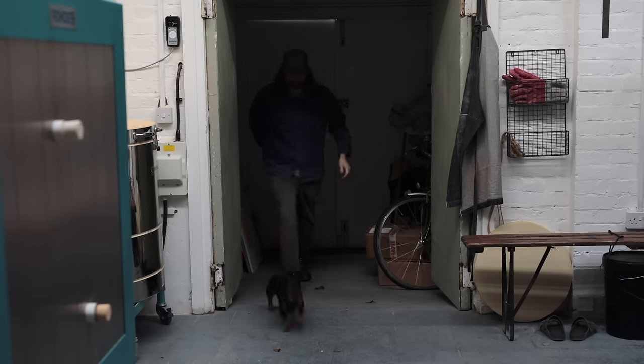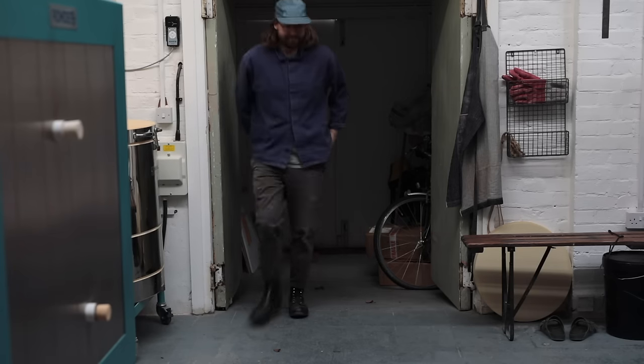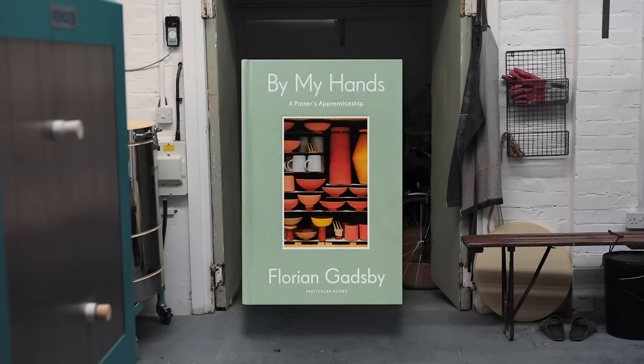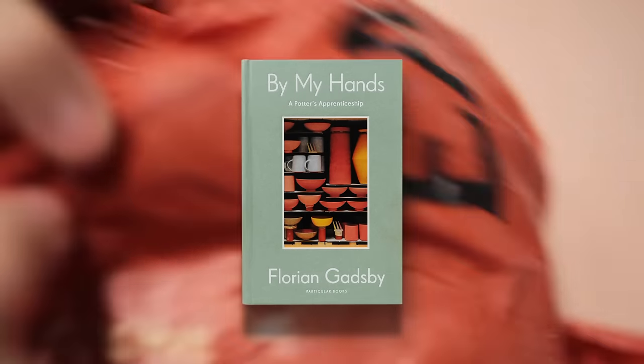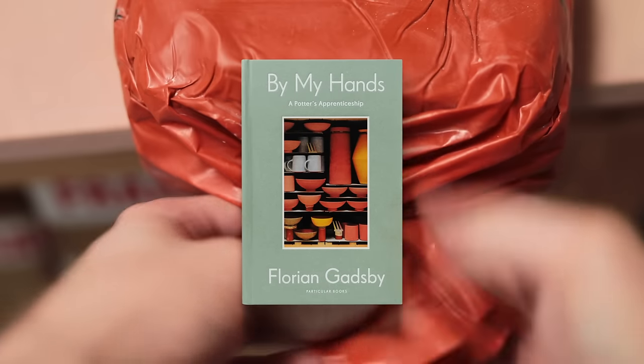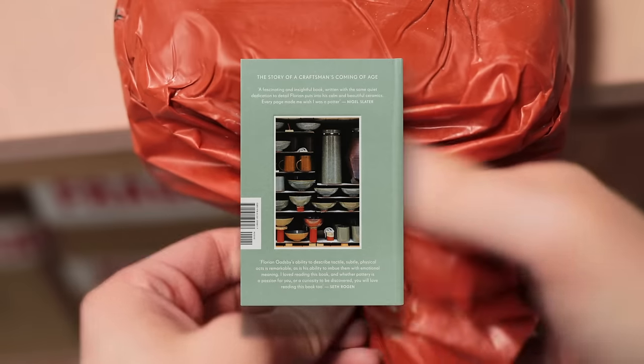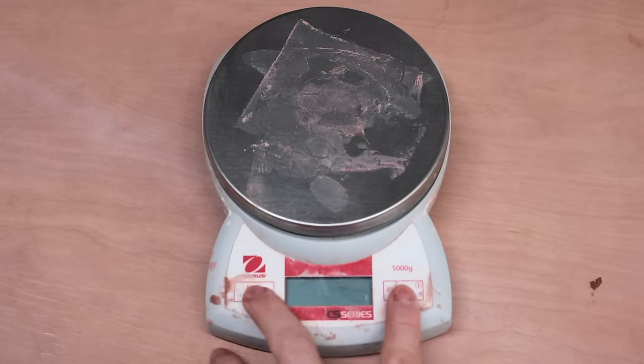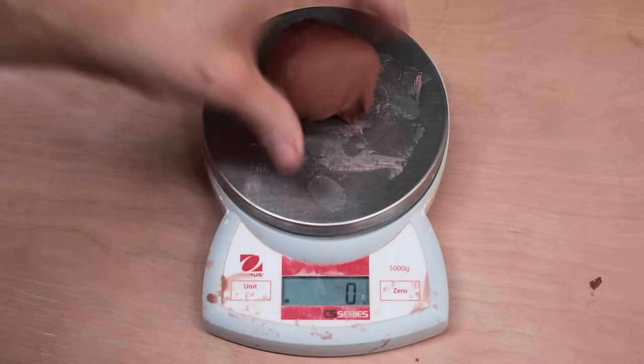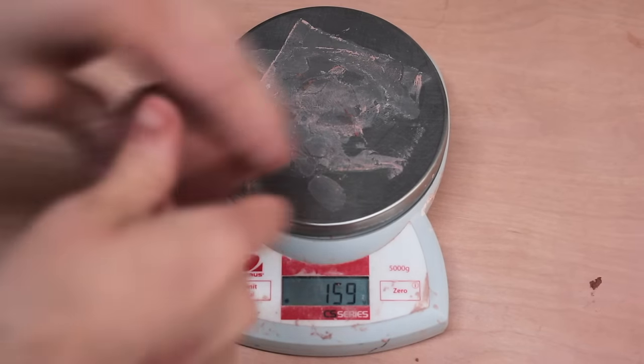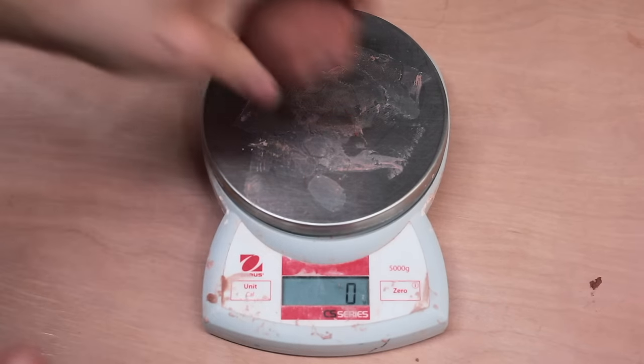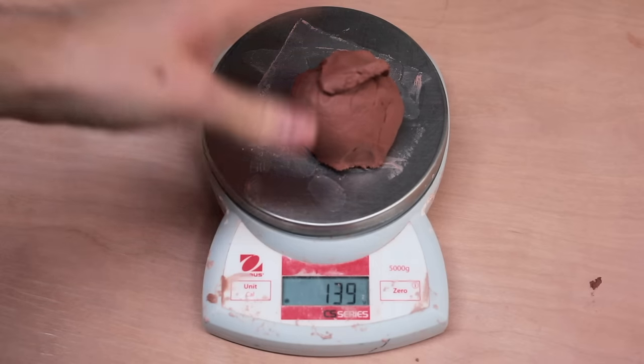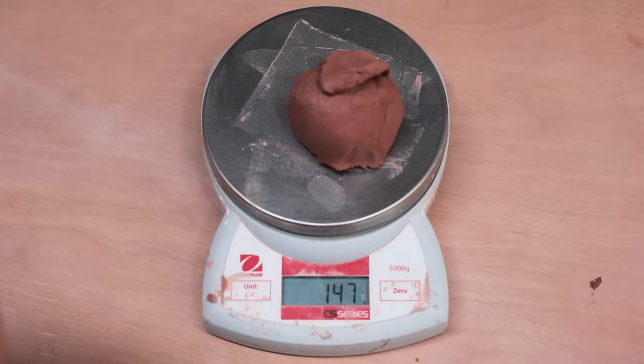Making 100 tiny cups is the topic of this week's video. These miniature mugs will be small gifts sent out alongside my book, By My Hands: A Potter's Apprenticeship, to competition winners, potters, my team at Penguin, and other people in the industry.